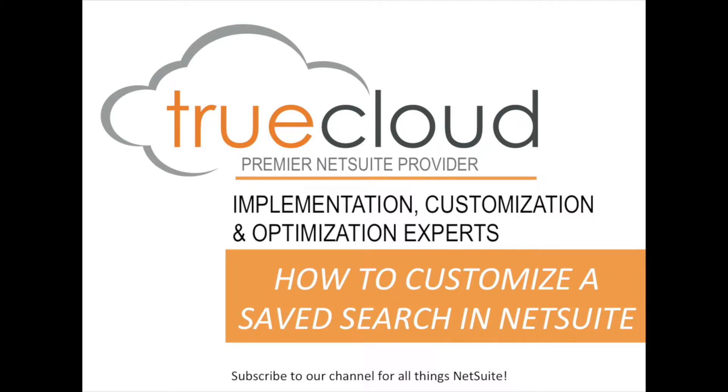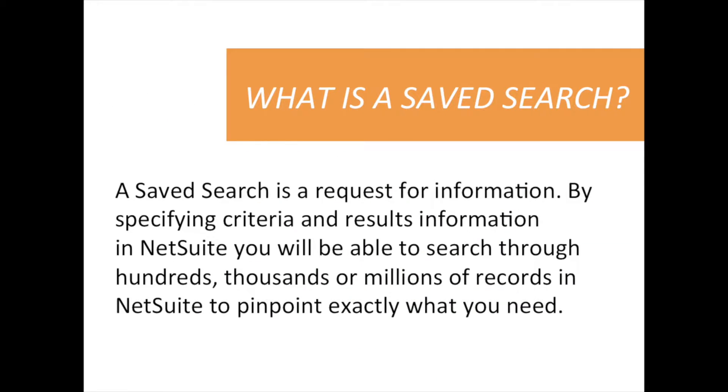Hello. Today I'm going to show you how to customize saved searches within NetSuite. NetSuite enables you to pull any of the data in the system and display that data.